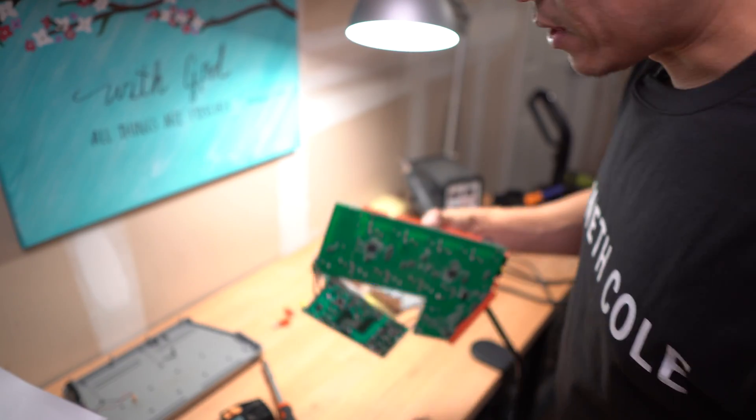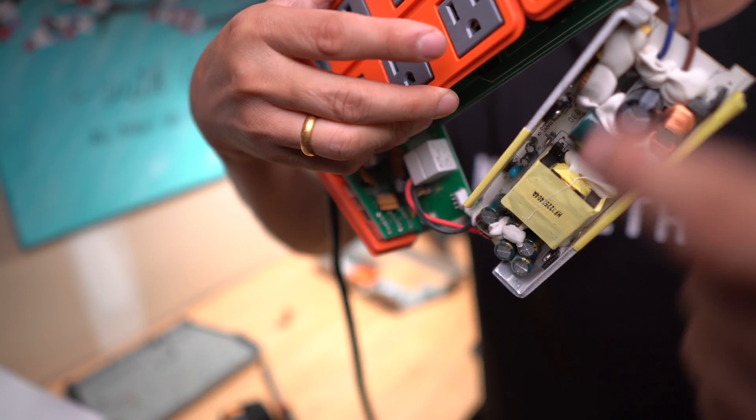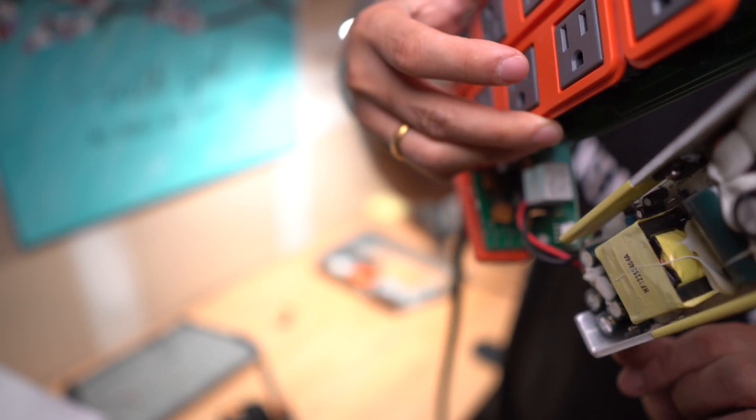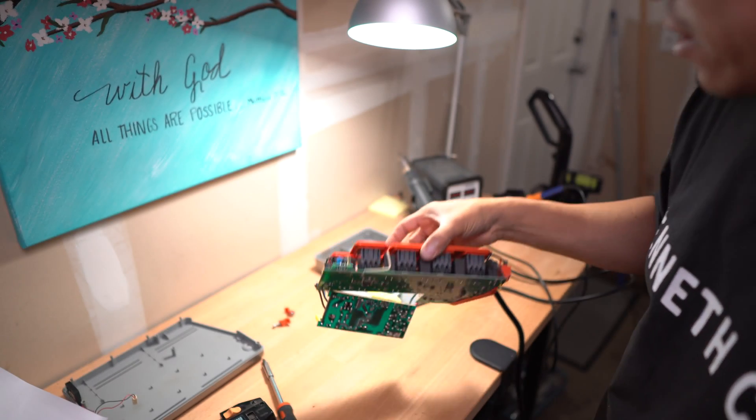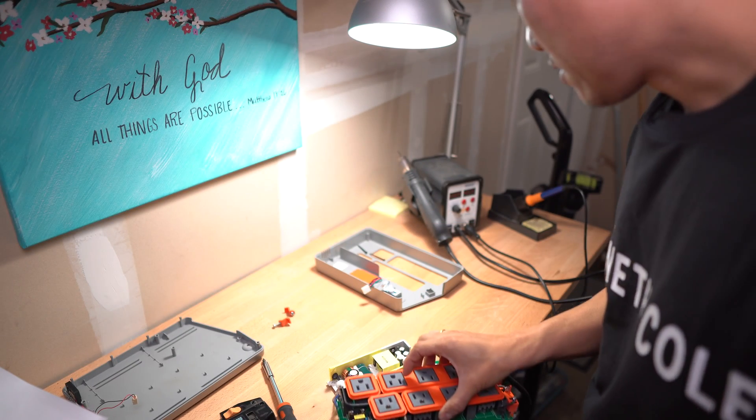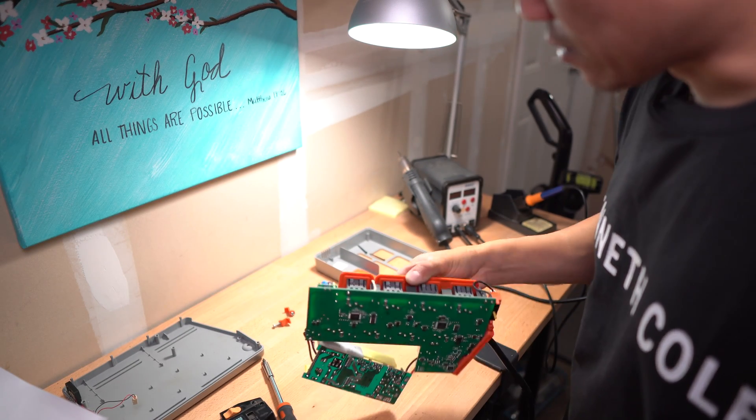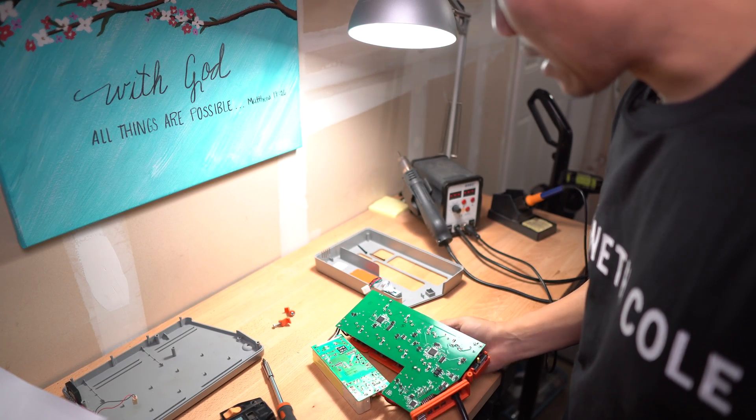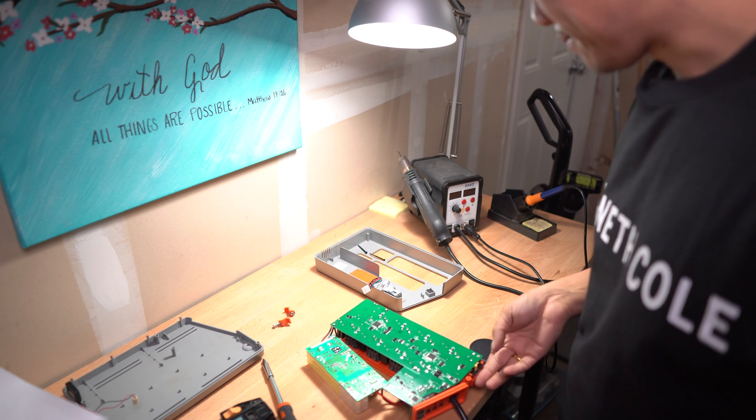One thing to be careful is this side has a lot of high voltage capacitors and you want to avoid touching them unless they've been discharged. Be very careful when touching a unit that has been recently plugged in.